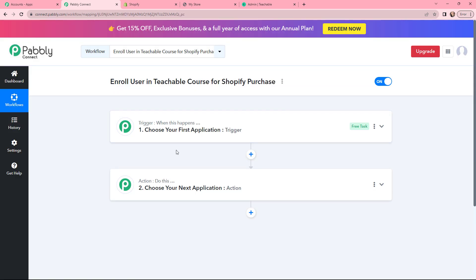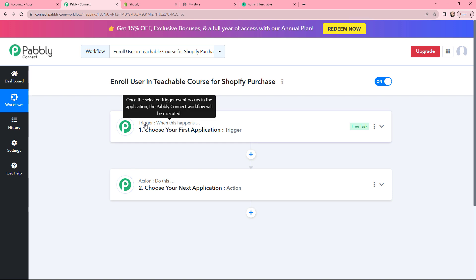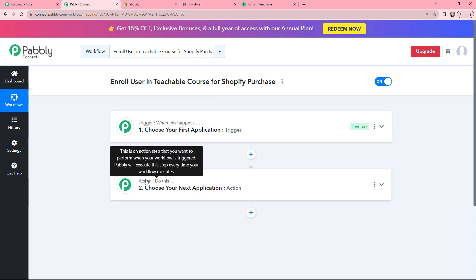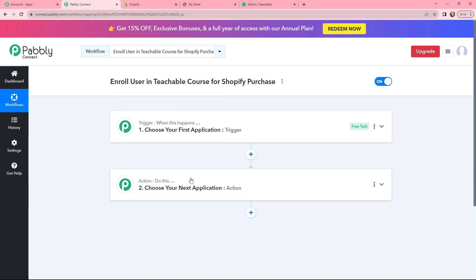Now I have arrived on a very important window which consists of Trigger and Action. Trigger and Action are the two most important principles of Pabbly Connect to perform any automation or integration. Trigger says 'when this happens', and Action says 'do this'.